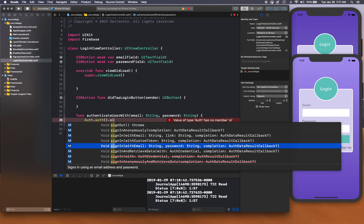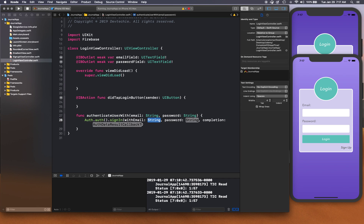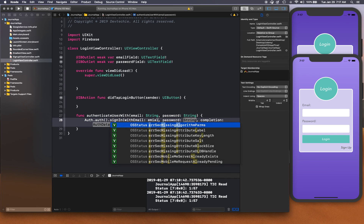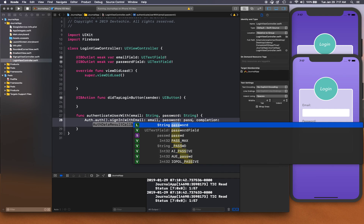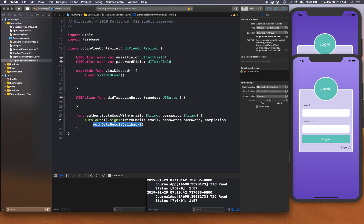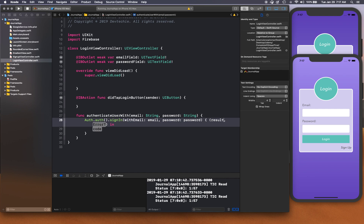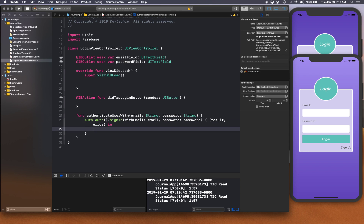We'll use the signIn(withEmail:password:completion:) overload, supply the email and password, and the completion block will return a result and an error.